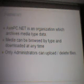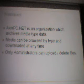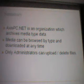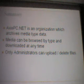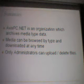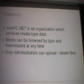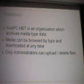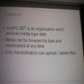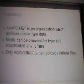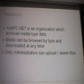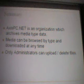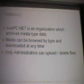The summary is: AccessPC.net is the organization we're focusing on here, which archives media data types. We're going to use the database examples from this course to explain how the database works. The media can be browsed by type and downloaded at any time by guests. Once guests have access to the application, they're granted guest rights to the database and will be able to download files. Only administrators can upload and delete data, and that is the DBO of the database.